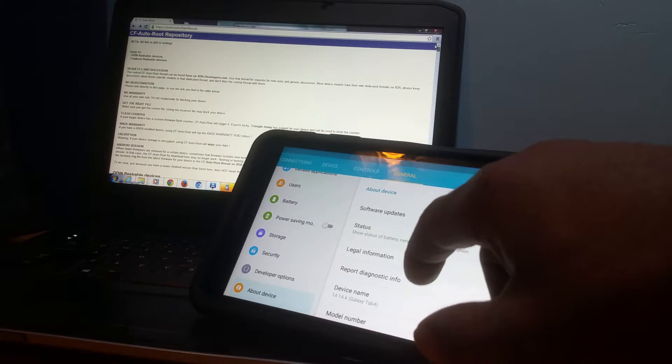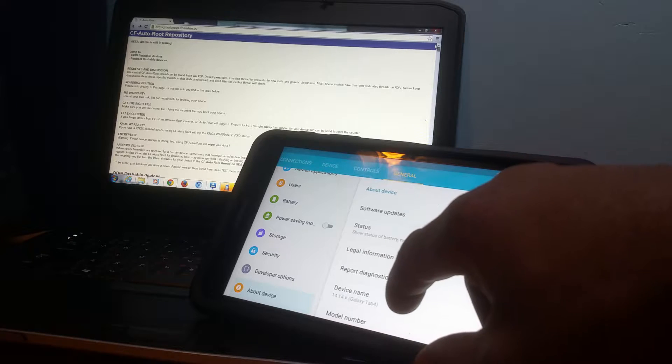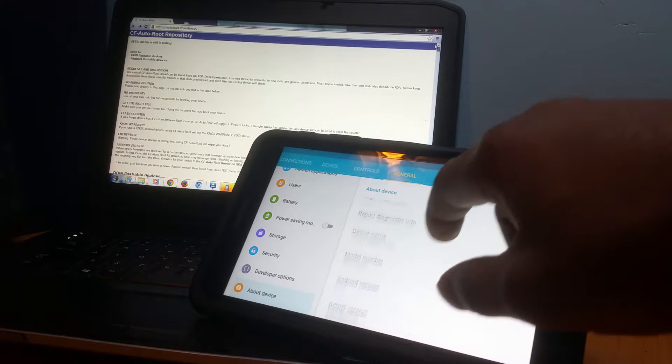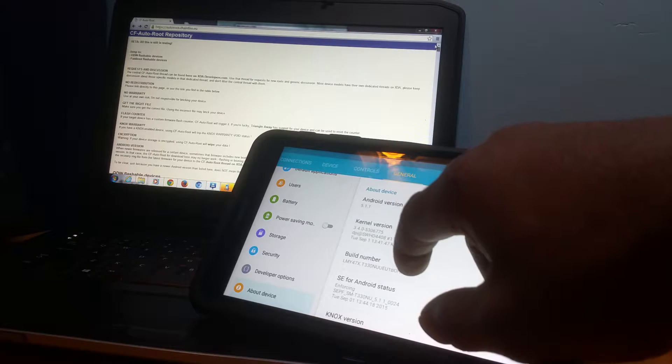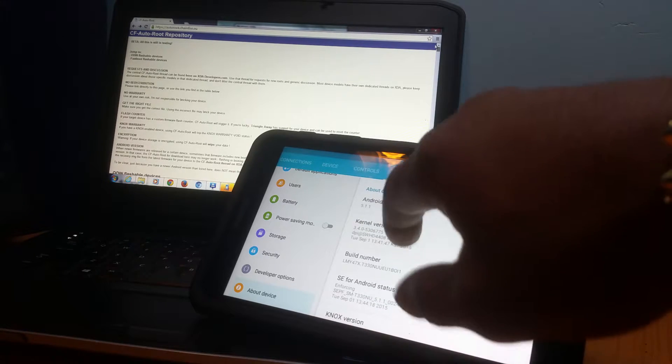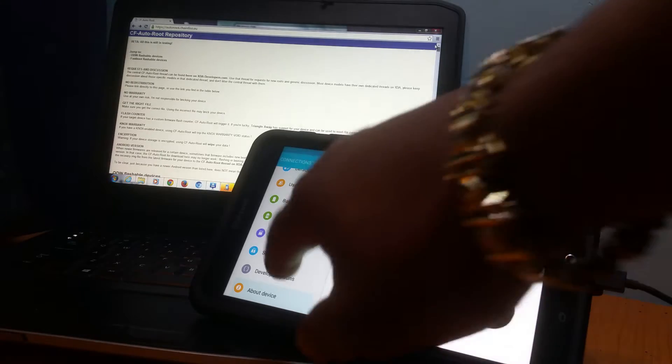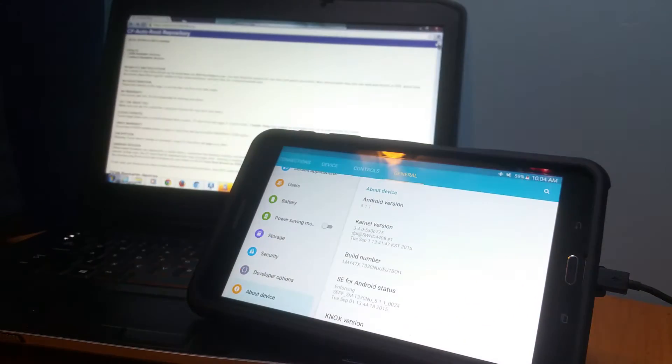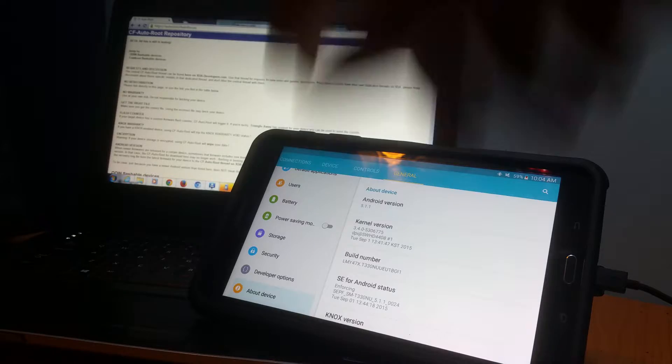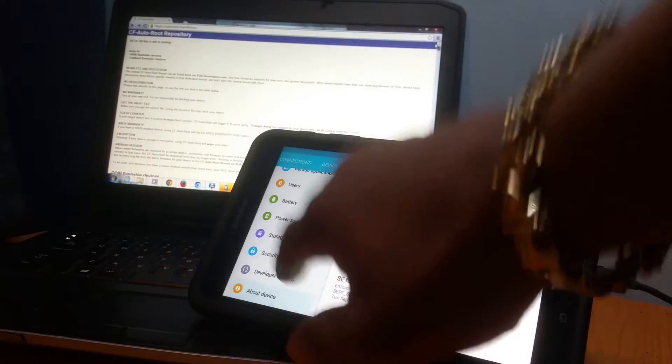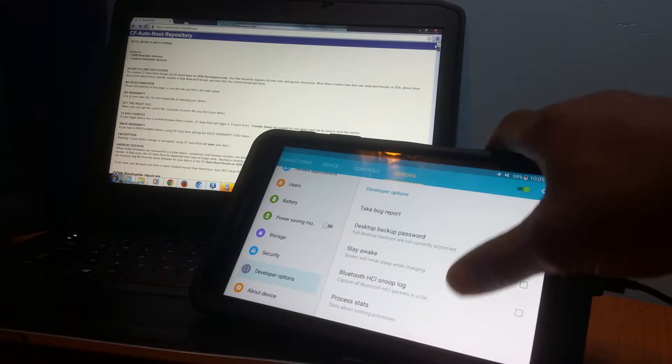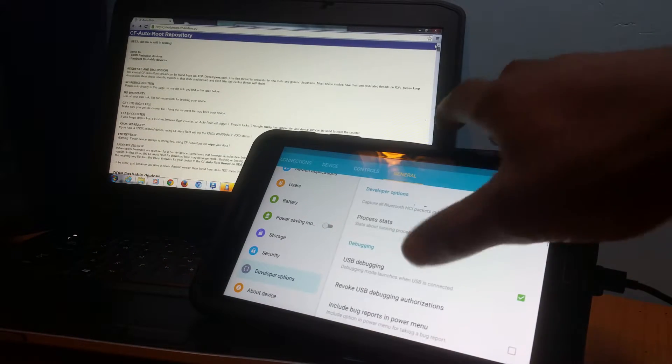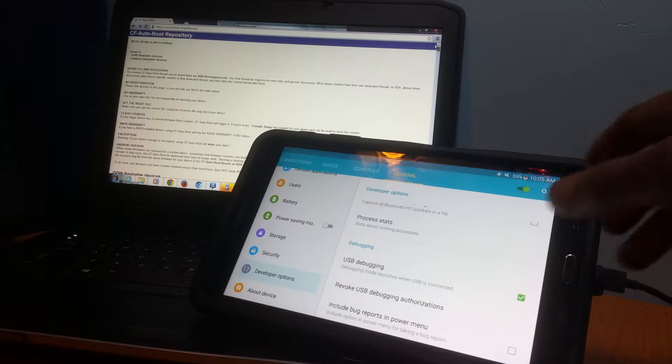From there, you have to go to Build Number and tap it a few times until Developer Options pops up. Once Developer Options pop up, you go to Developer Options, scroll down to USB Debugging, and click that.